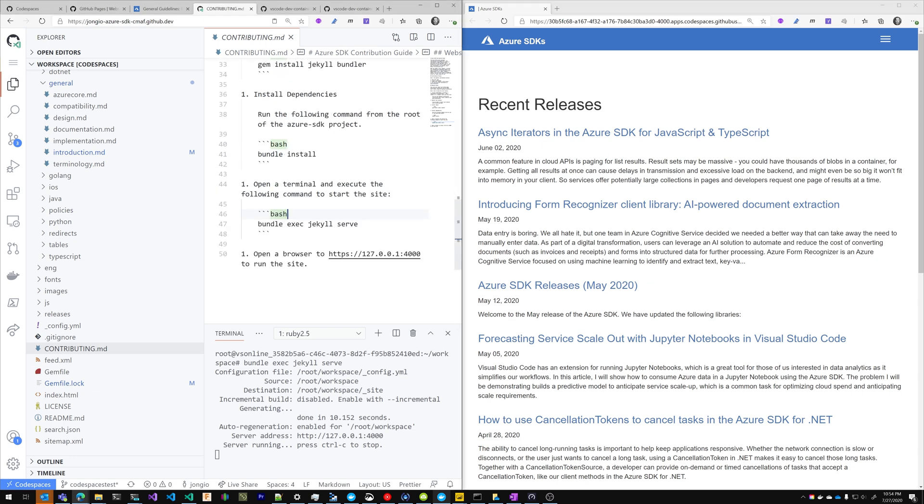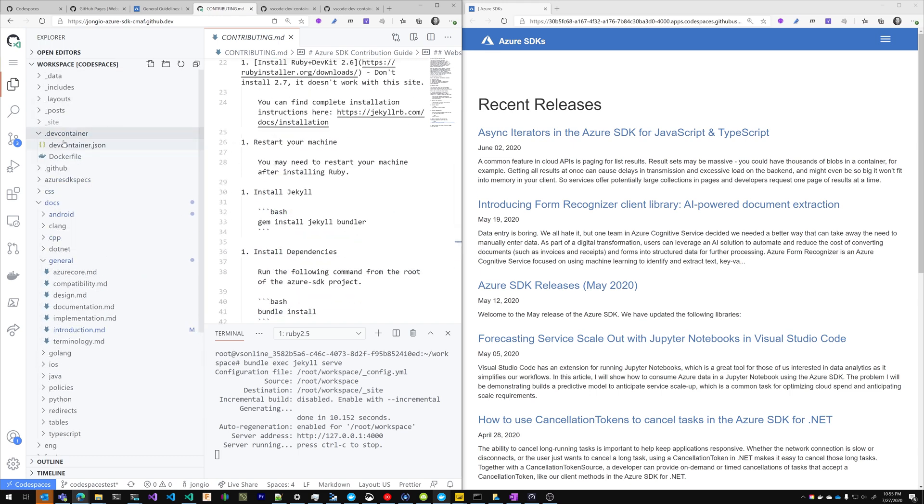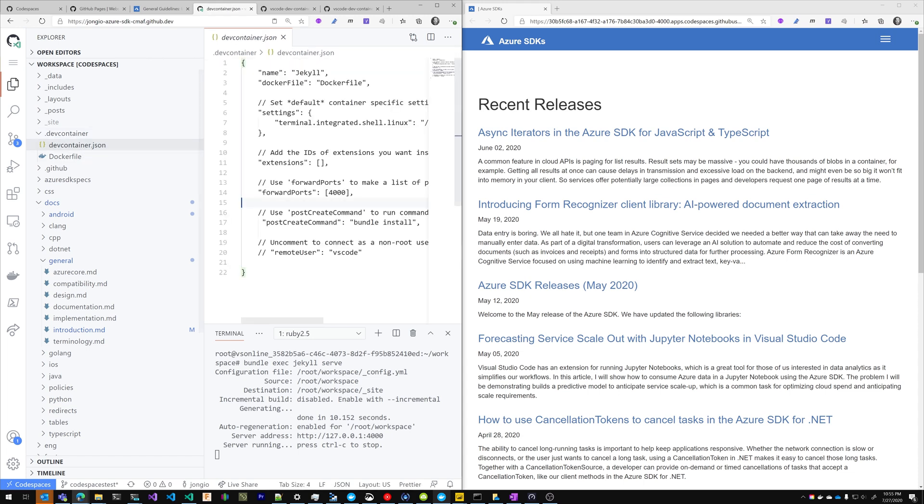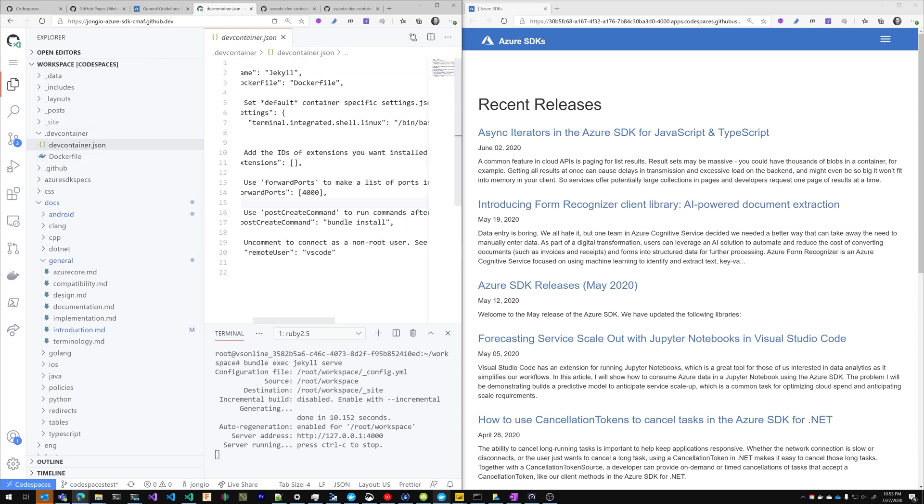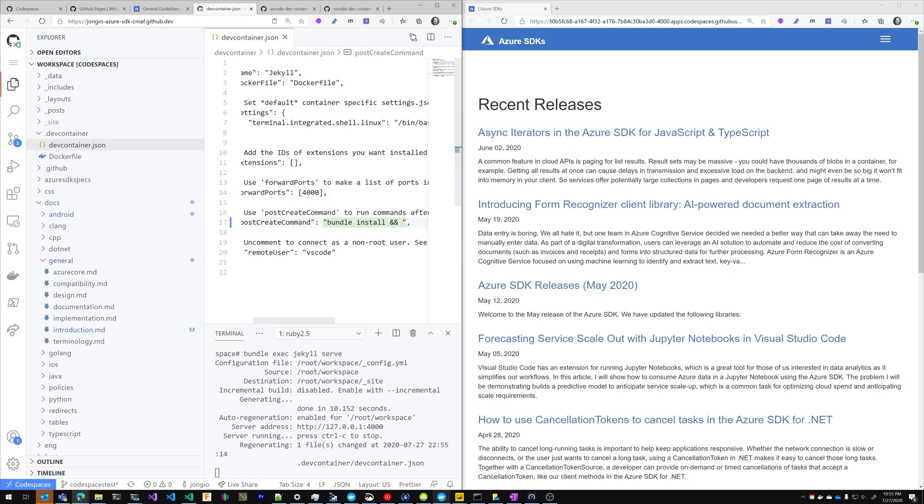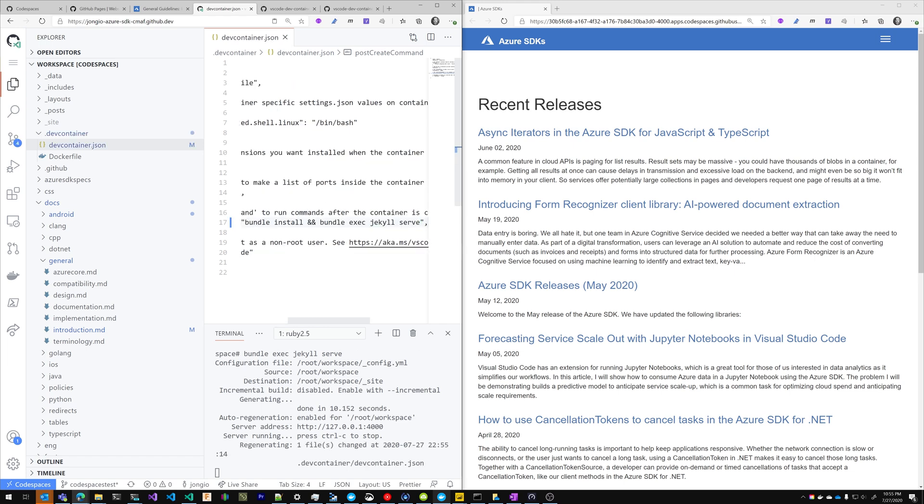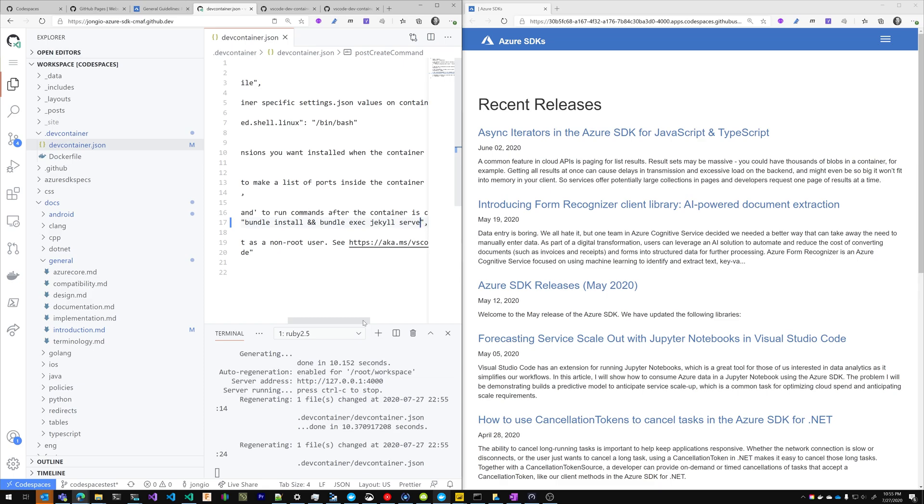Another thing that you could do is you could just run this command here inside of your dev container. So here inside of dev container, post create command, you could do a bundle install and the serve command. It's totally up to you what you want to do. You can run any command effectively when your Codespaces starts.